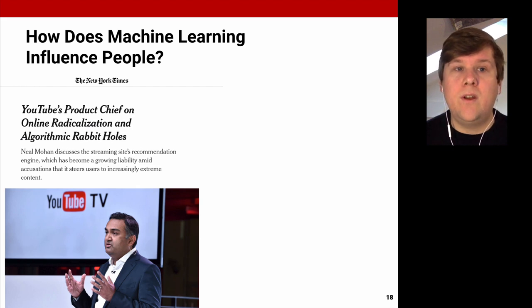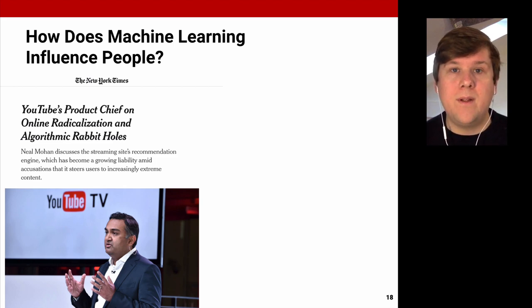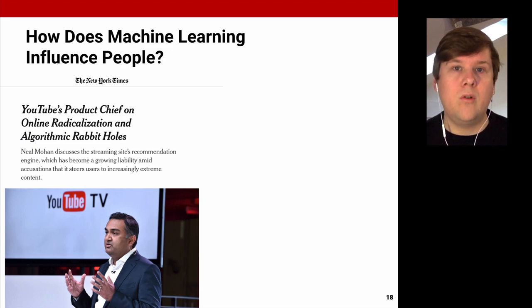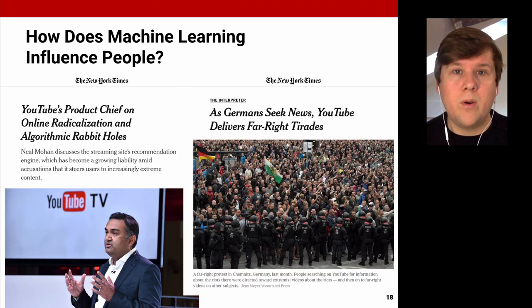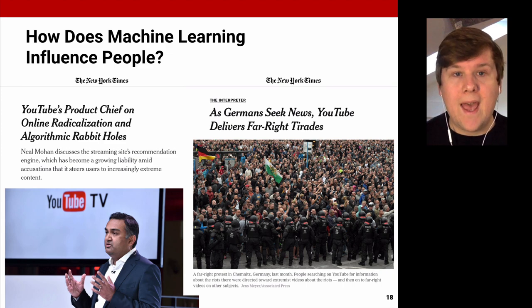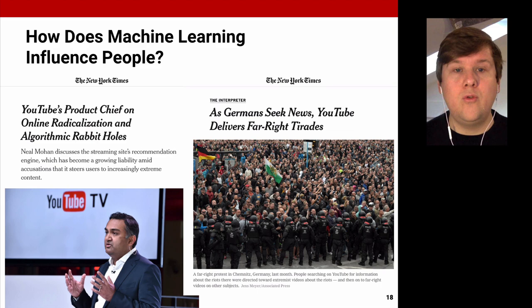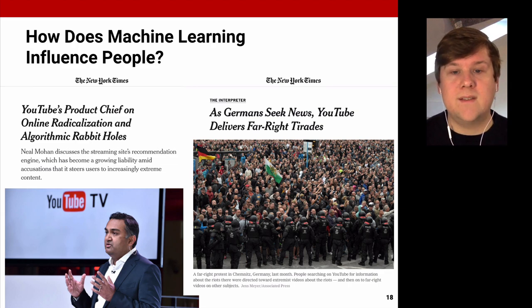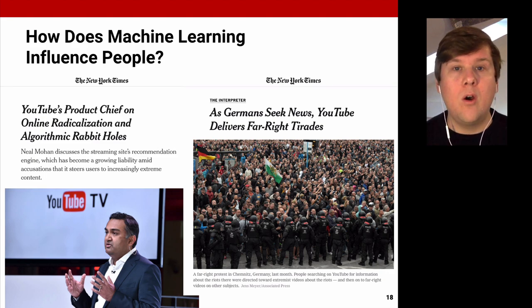You might have heard about the potential dangers of online radicalization and algorithmic rabbit holes. One incident that motivated me was in Chemnitz, where the stabbing of a citizen spawned street demonstrations and rioting. The New York Times wrote an article called 'As Germans Seek News, YouTube Delivers Far-Right Traits,' claiming that people who tried to inform themselves on YouTube were shown increasingly radical far-right videos about the incident, which allegedly radicalized them and fueled the protests. This motivated us to perform audits to see whether YouTube is actually systematically recommending more and more radical content.